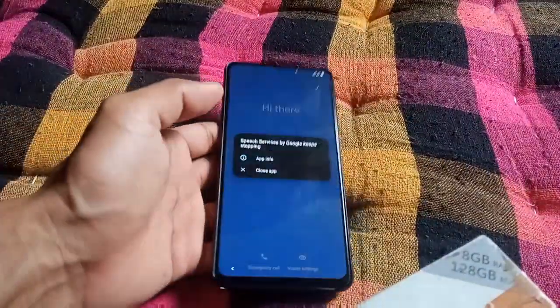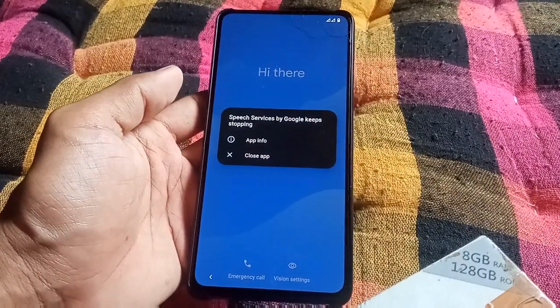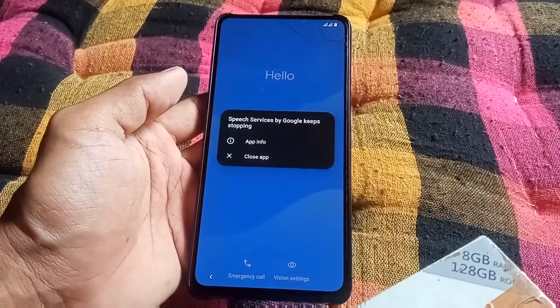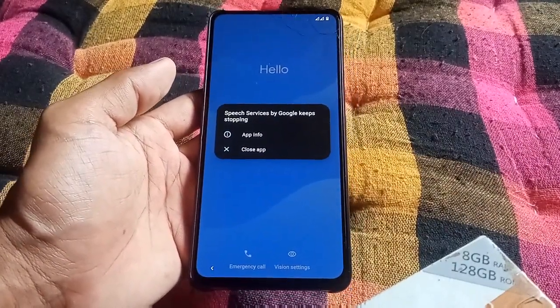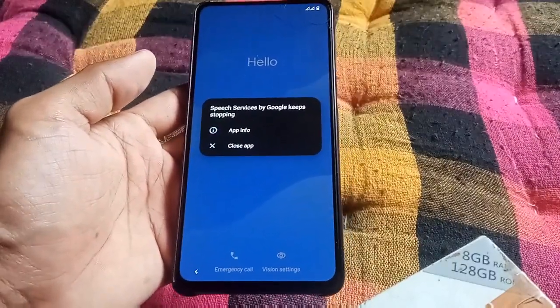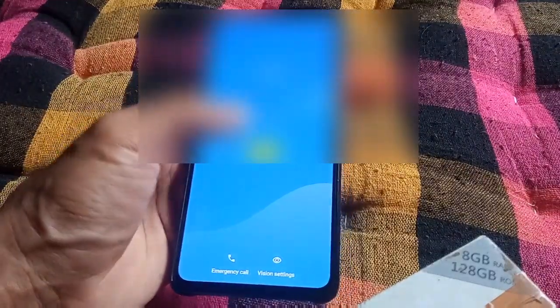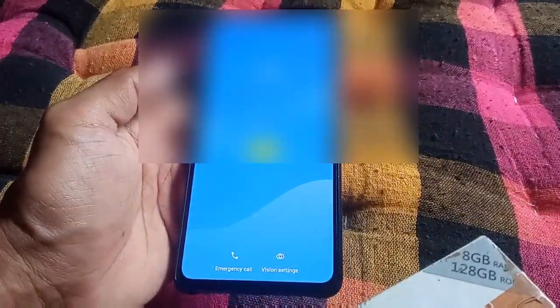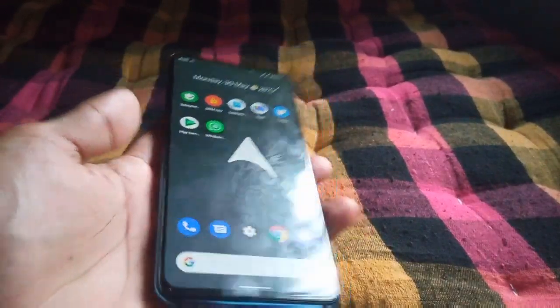"Speech Services by Google keeps stopping" — this is very common, you get to see this in Android 12 or Android 12L custom ROMs. Just close the app and get started. It's fast and smooth!